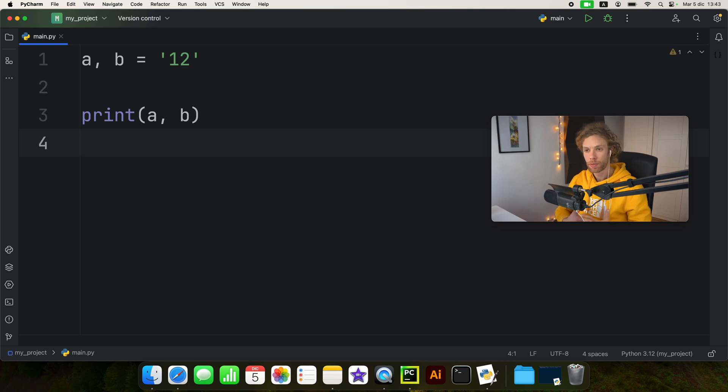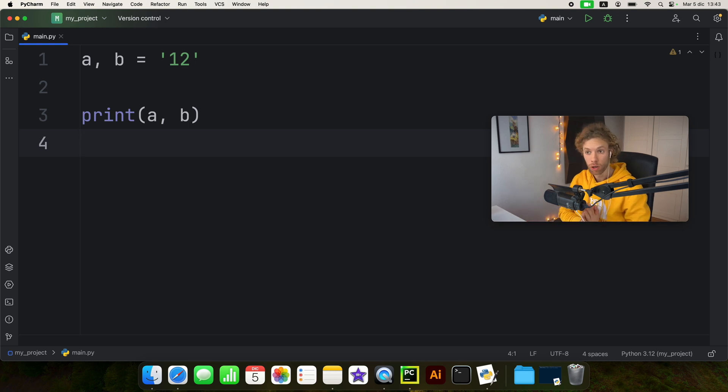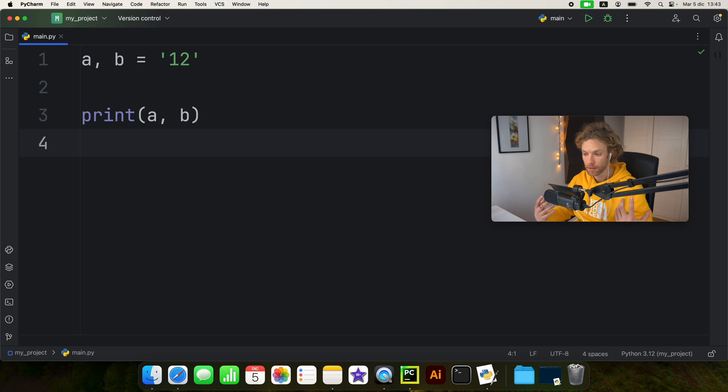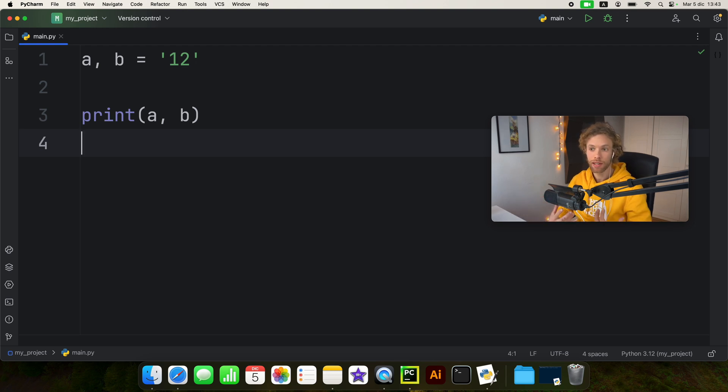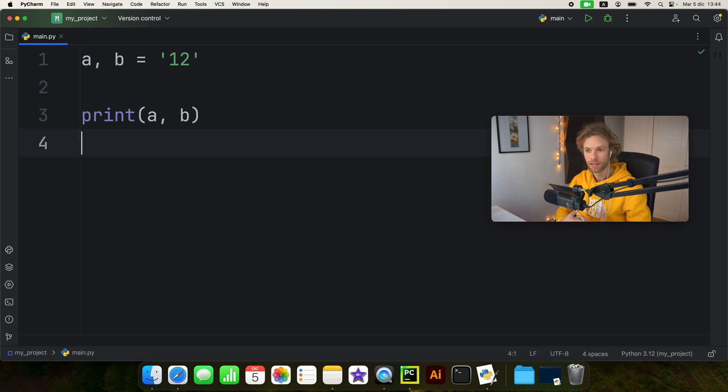In this video we're going to be talking about something that we can call funky string behavior. A lot of beginners are confused about this because strings can act in a quite funky way if you don't really know what they are, and a lot of lessons kind of skip this part when it comes to creating strings.